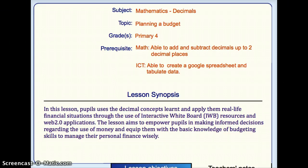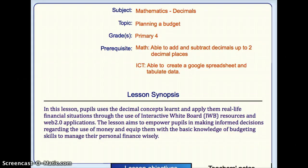This lesson will be about pupils using decimals and financial literacy concepts, learning and applying them in a real-life situation through planning a budget to manage their personal finance wisely.